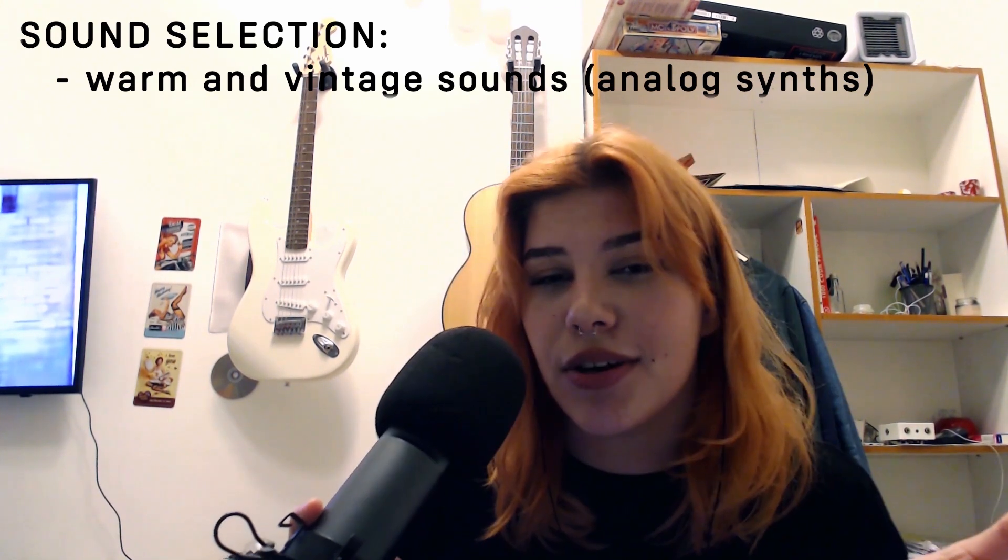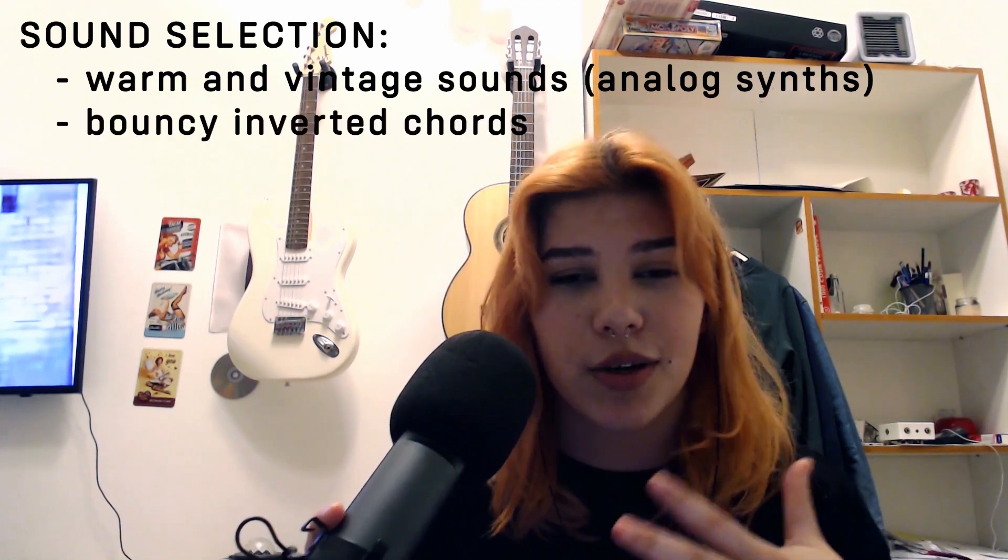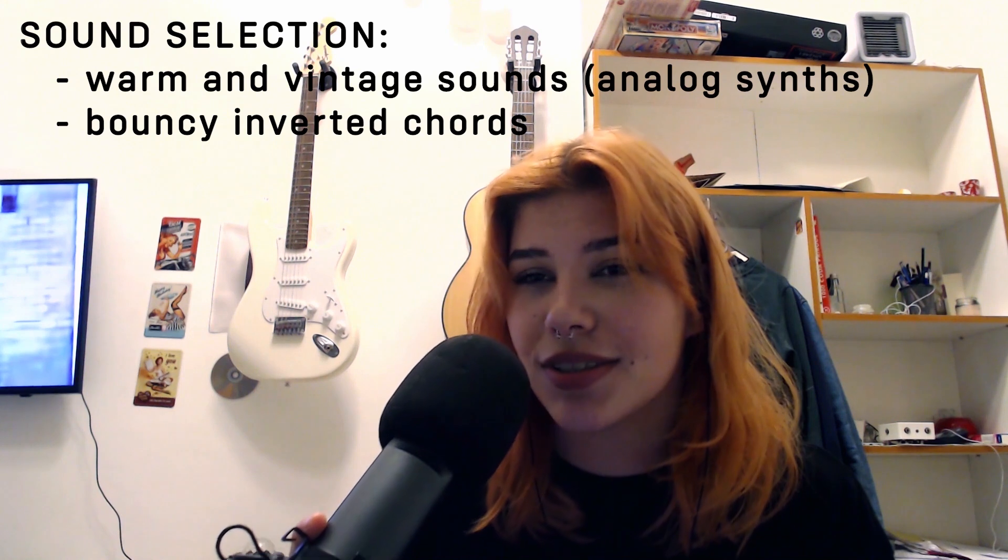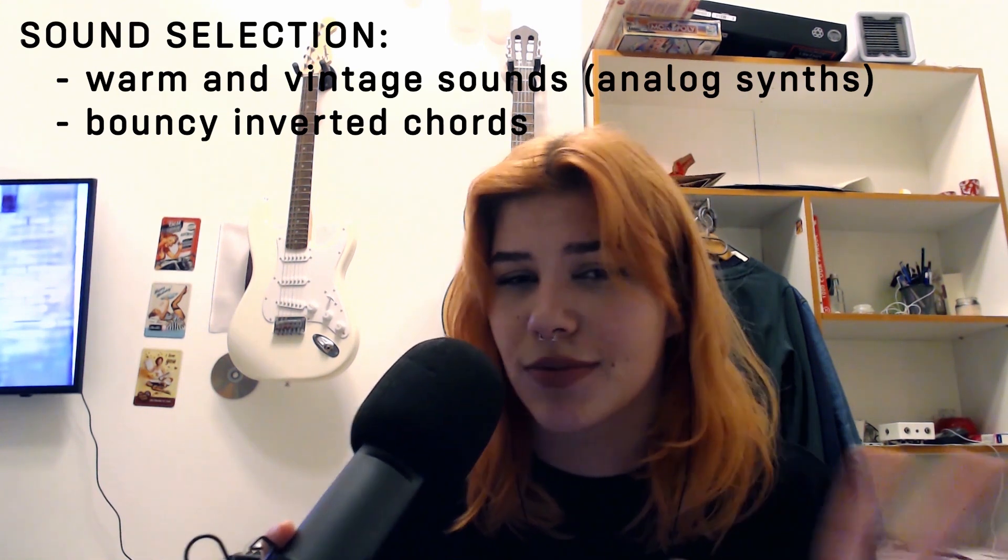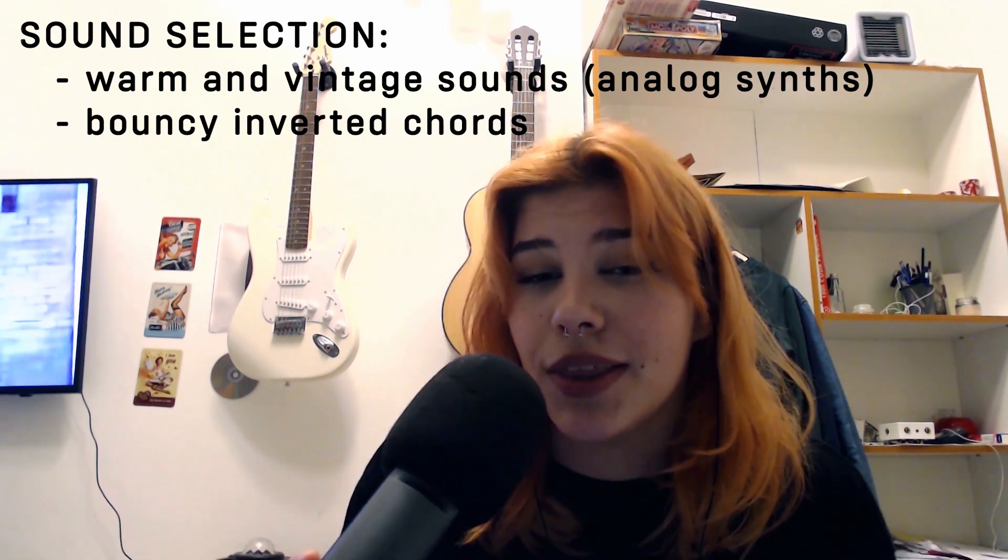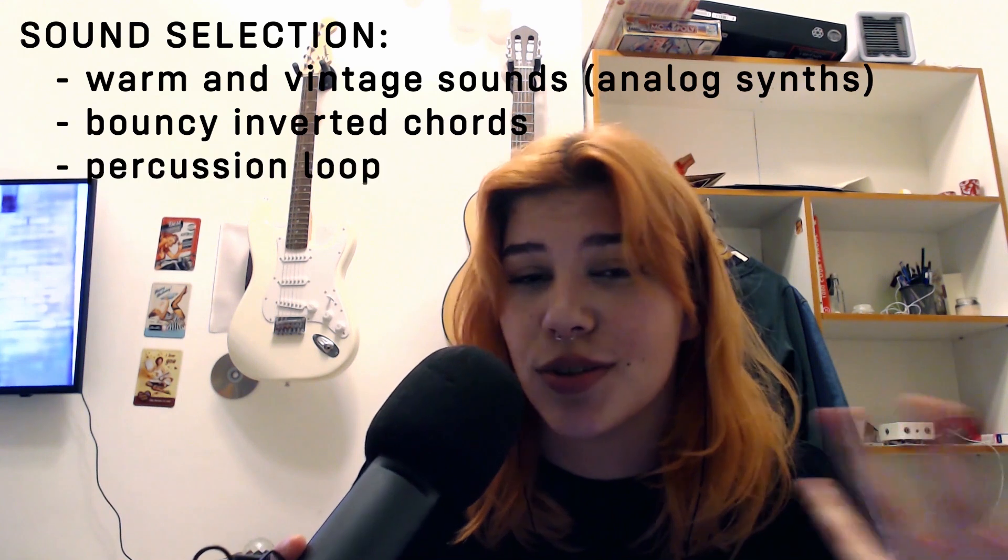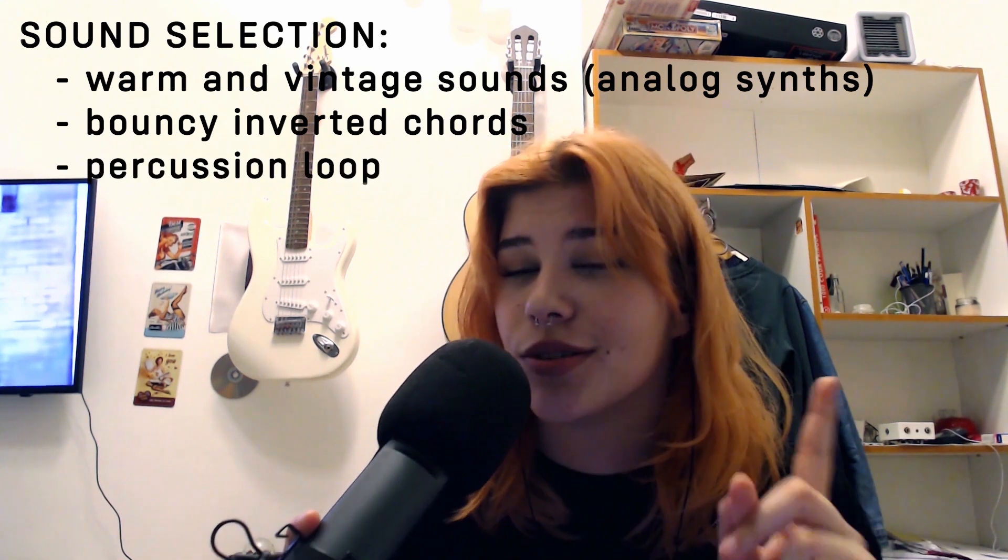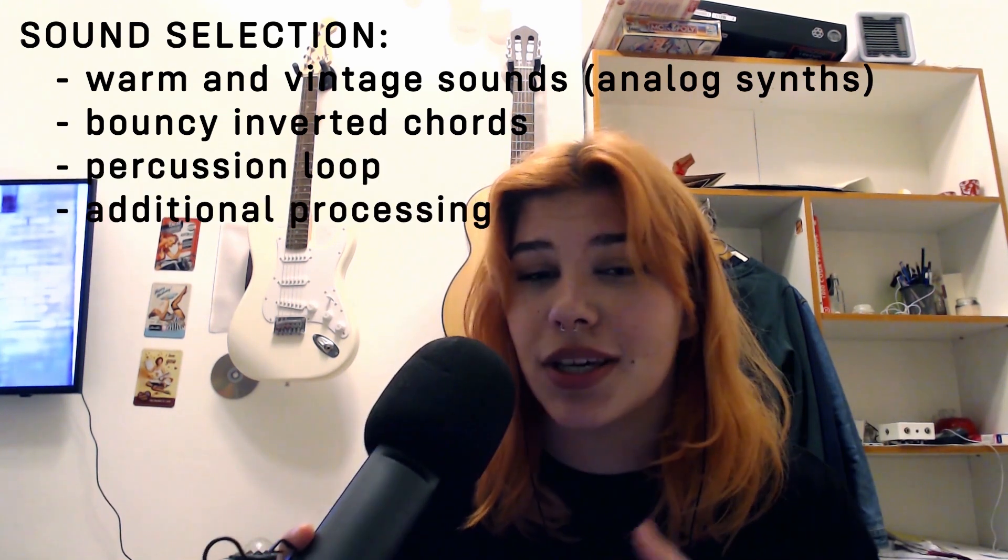After that, you're gonna create some bouncy chords that have cool inversions and are big. And next thing to have is a nice percussion loop that also adds a lot. Processing to make it more vintage.